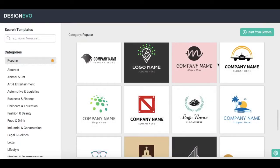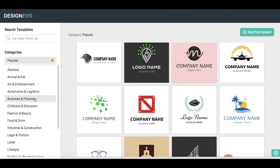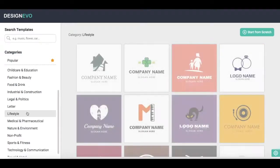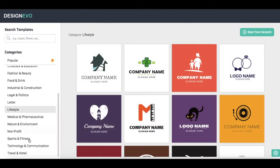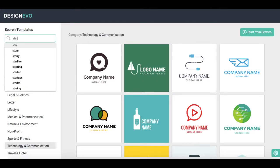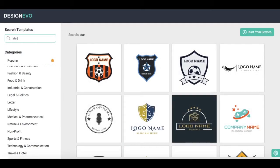You can sort through the template options by looking at the ones that are most popular, by selecting one from a particular category of interest such as business and finance, lifestyle, or technology and communication, or even by searching for keywords like star and technology.